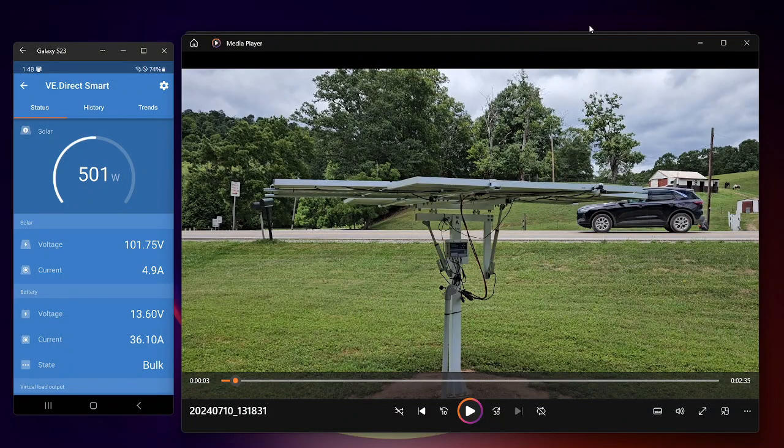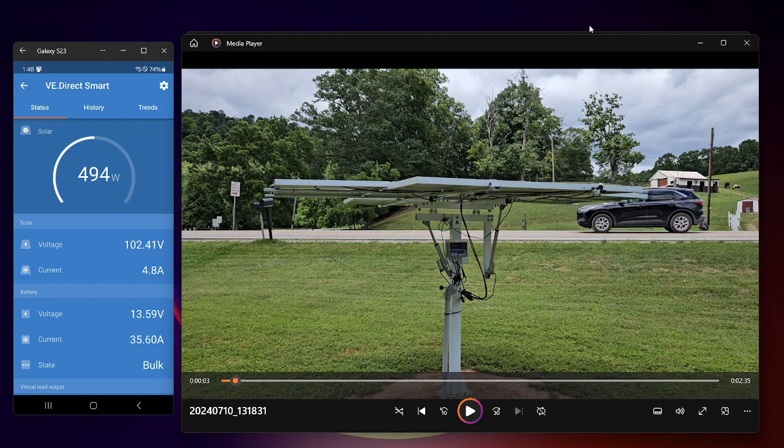All right, a little split screen here, and a little video of the eco-worthy solar tracker.